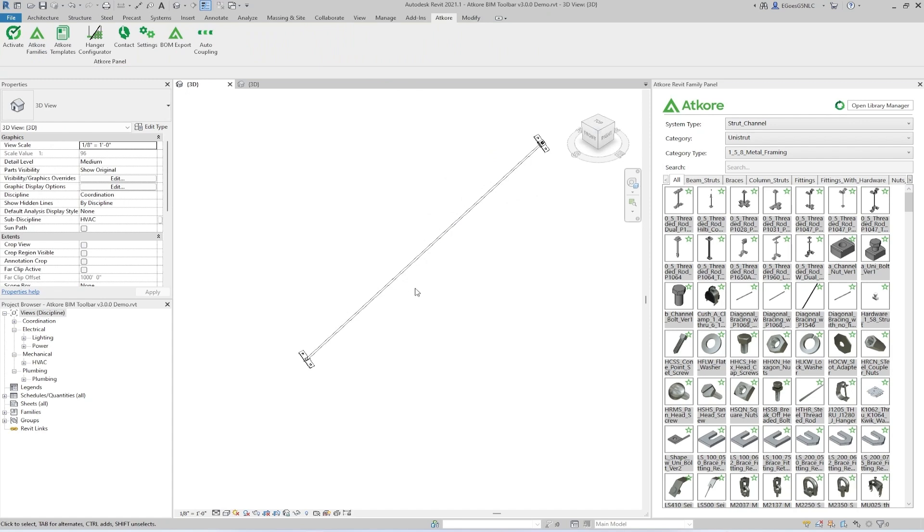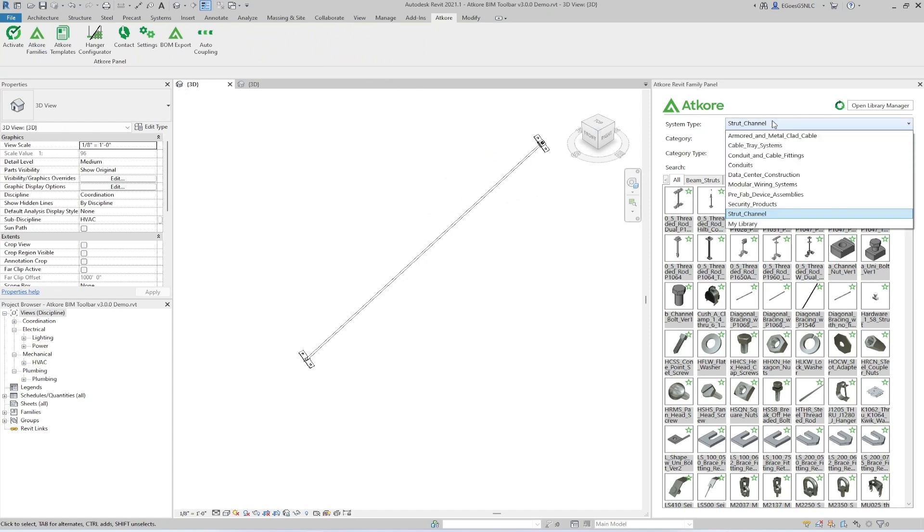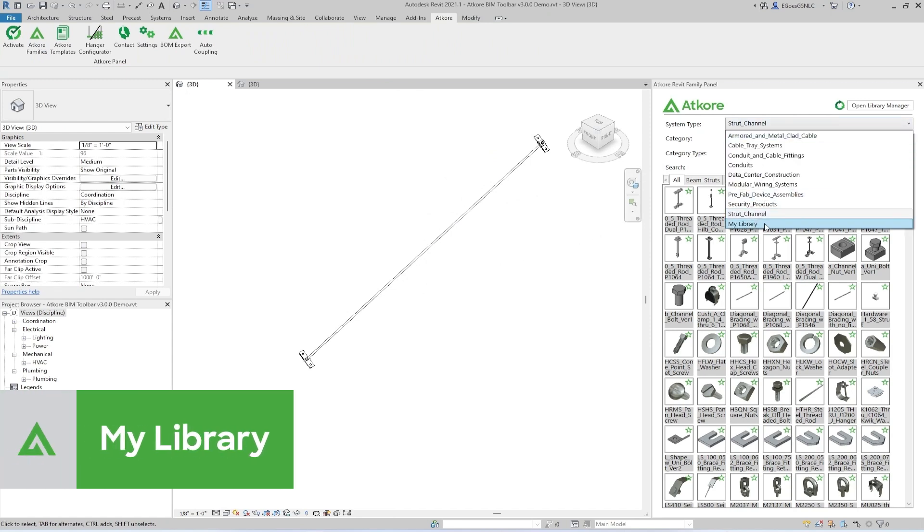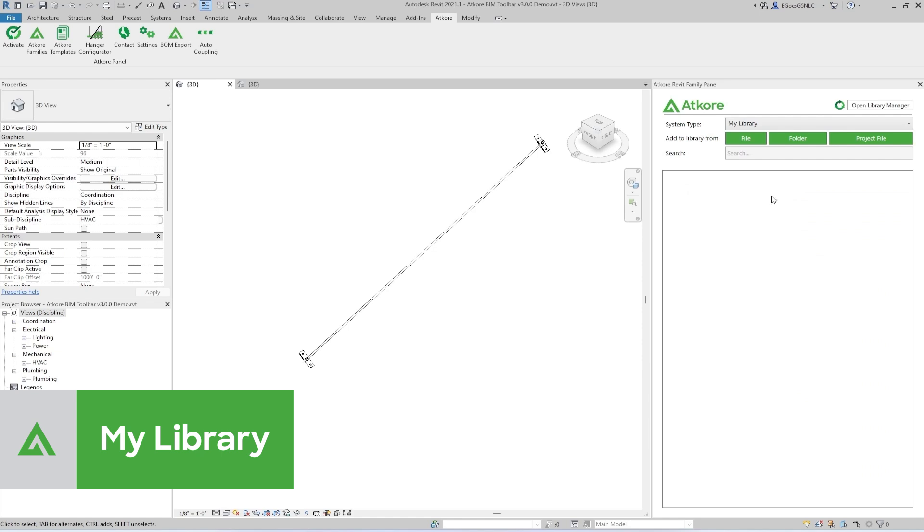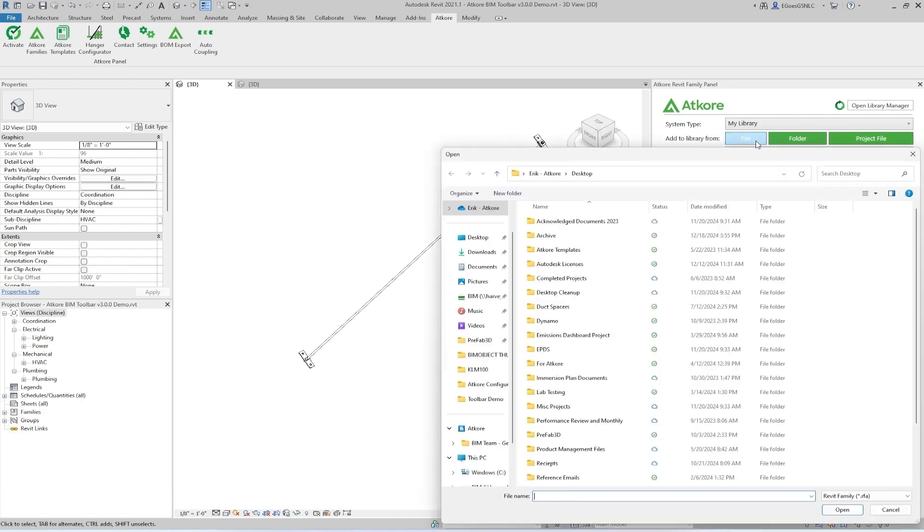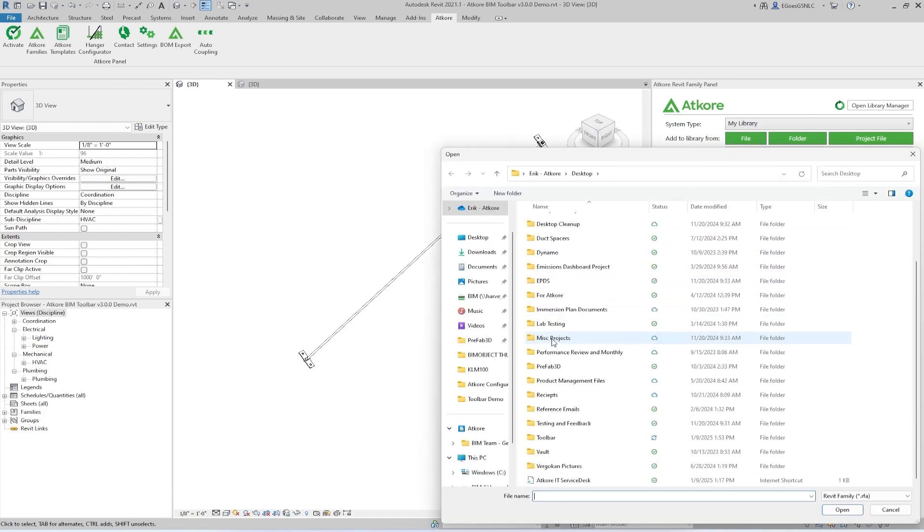Outside of the AtCore families, you can also load in your own families for quick access by going to My Library and then adding the selected files or folders. These families will be stored locally and will not be shared with others.